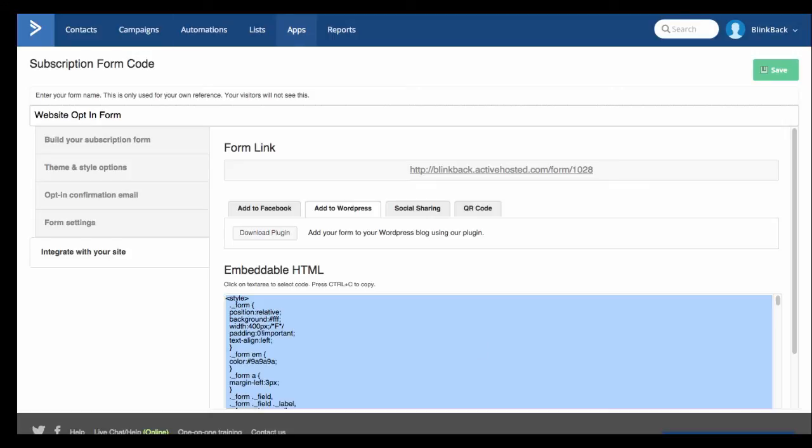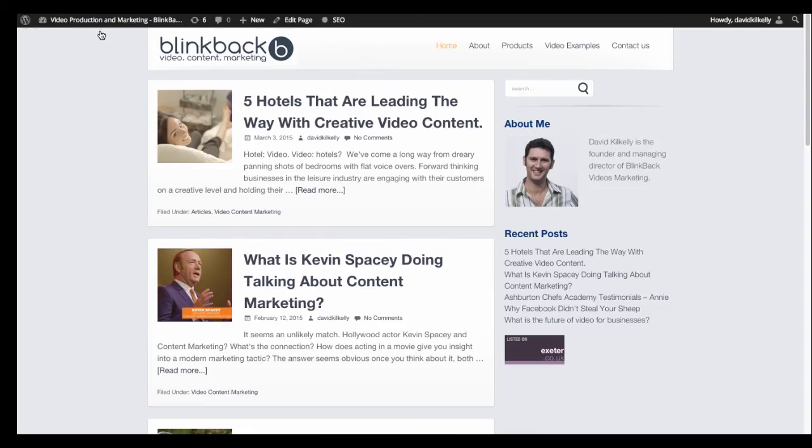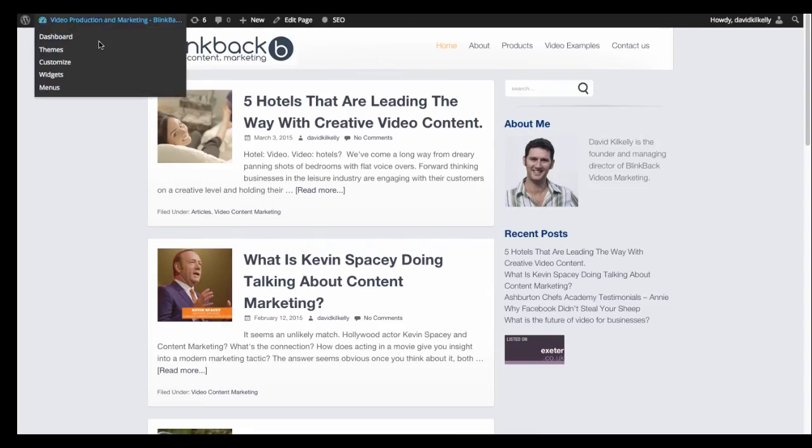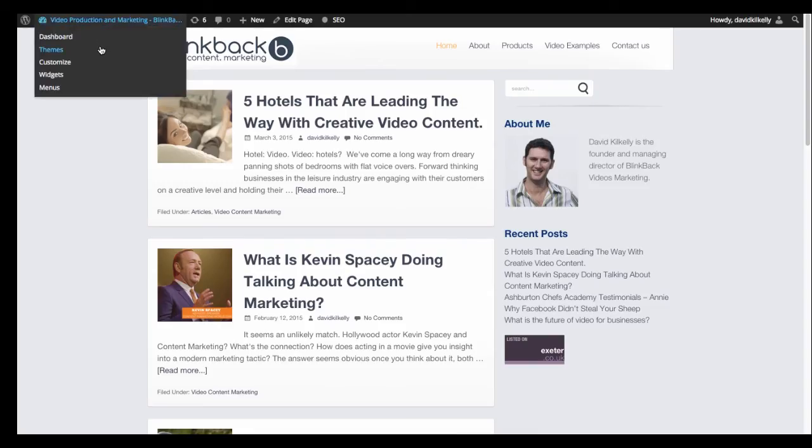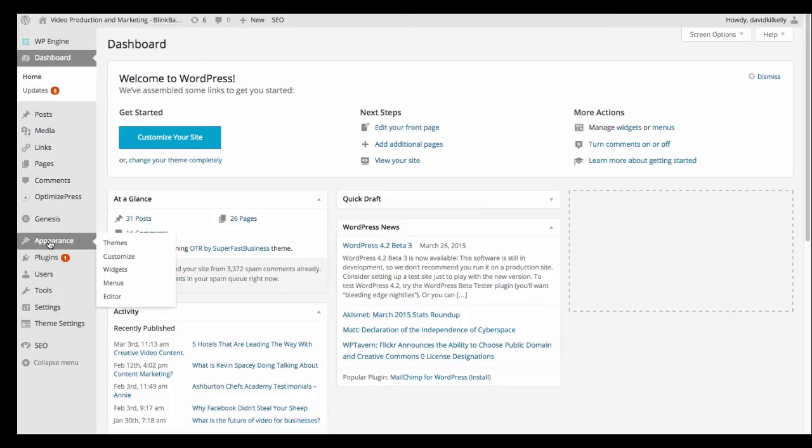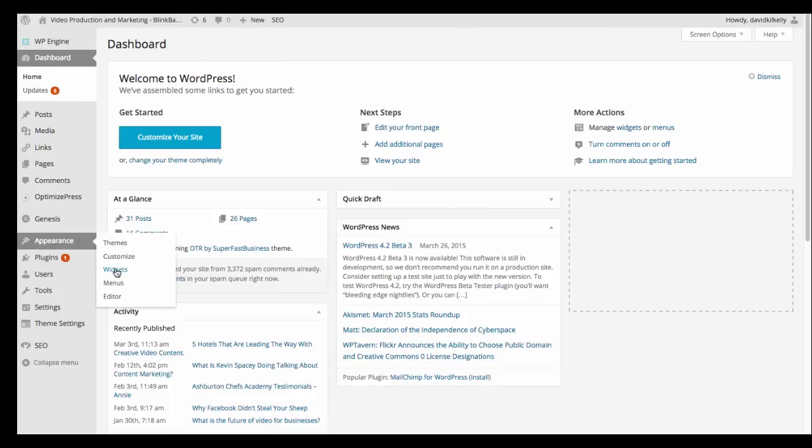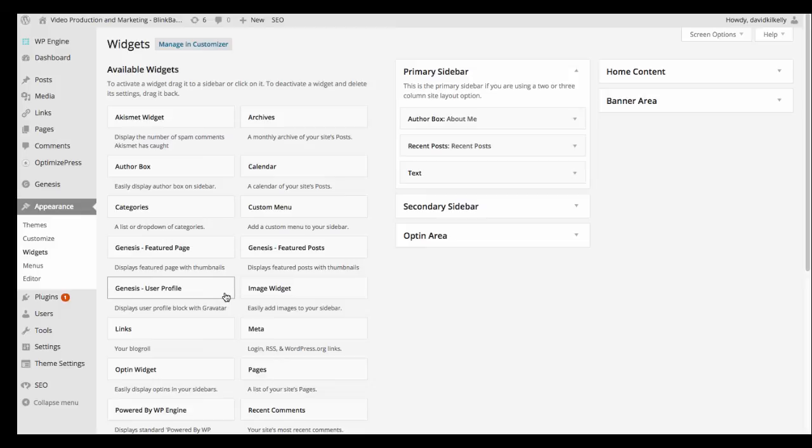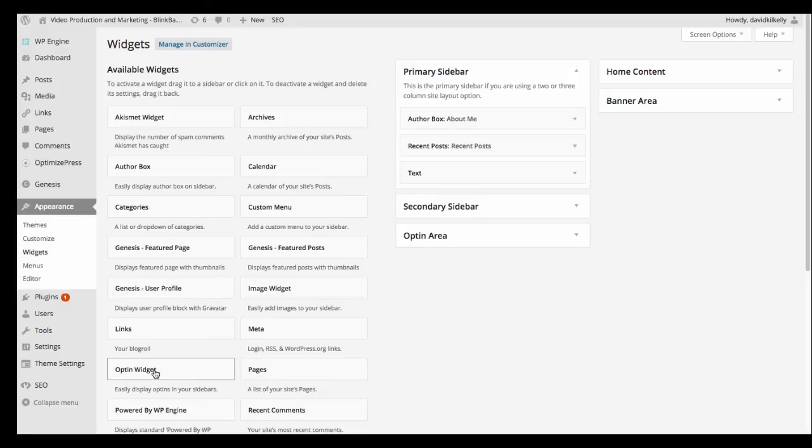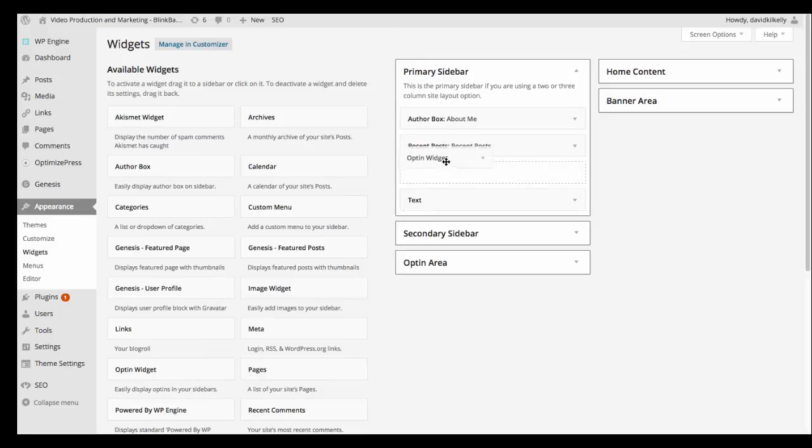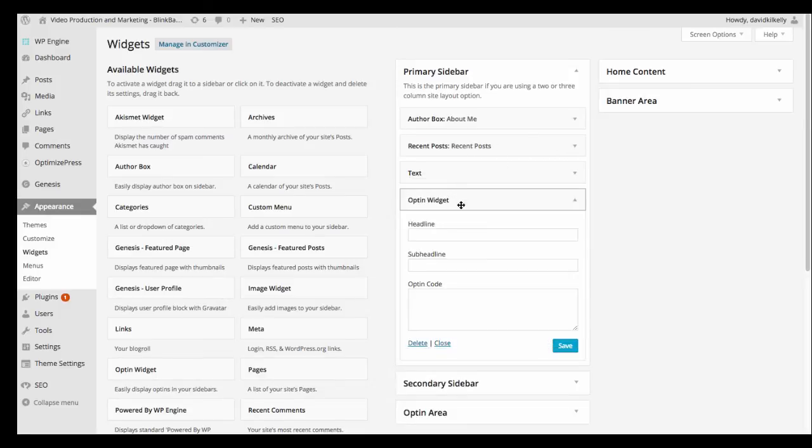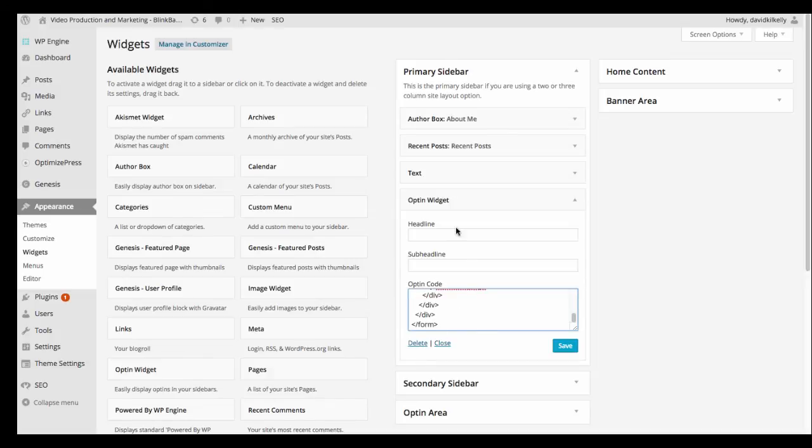Then we're going to jump across to our WordPress site and we're going to go to the widgets section. And I've got an opt-in widget which I'm going to add into my sidebar just here. And then I'm going to paste the code using Command V into this section here, the opt-in code.